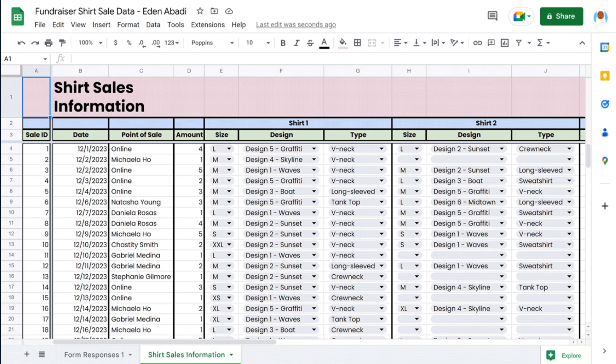Google Sheets is a powerful and user-friendly cloud-based spreadsheet application offered by Google. It provides a versatile platform for creating, organizing, and analyzing data, making it an invaluable tool for students, professionals, and businesses. Google Sheets offers a range of features including formulas, charts, conditional formatting, and collaboration options. What sets it apart is its real-time collaboration feature, allowing multiple users to work on the same spreadsheet simultaneously, view changes in real-time, and add comments to foster efficient teamwork.